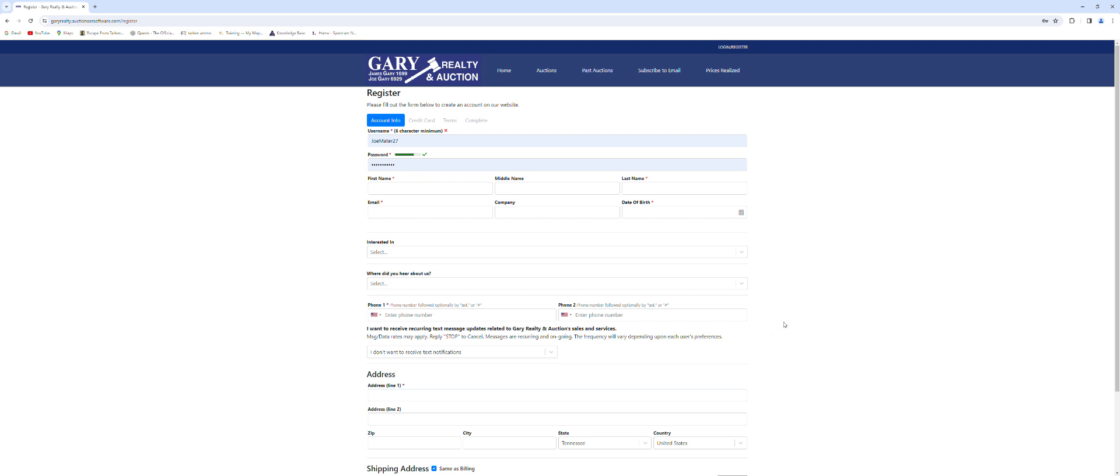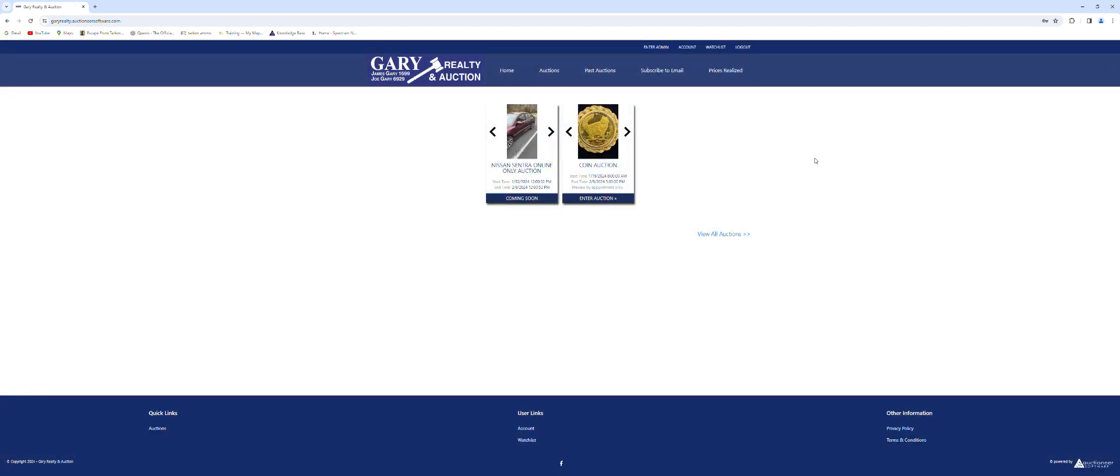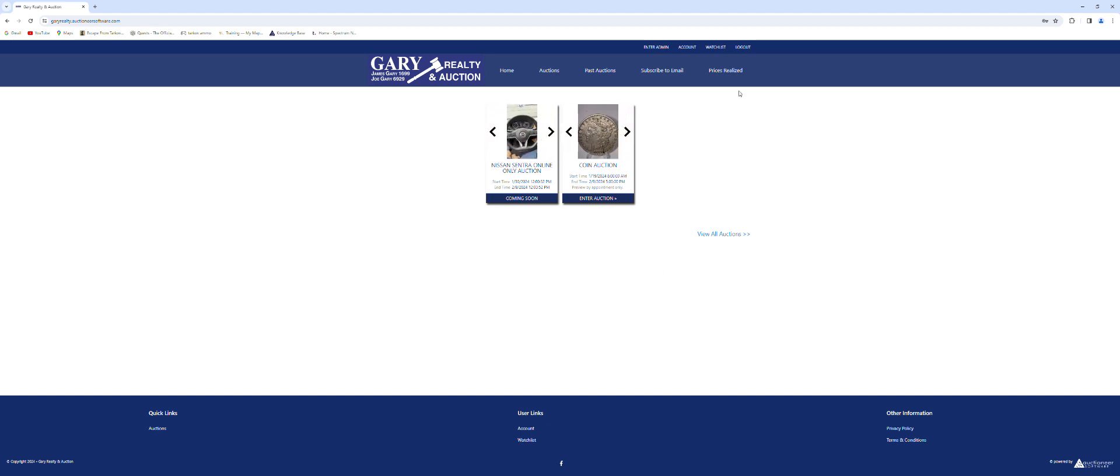After you do the credit card information you will have to agree to our terms and conditions on the auction. Each auction is generally different involving terms. Once that you will get the complete page saying that you are fully registered and it will look a little bit like this except I'm obviously an admin so might have admin capabilities.